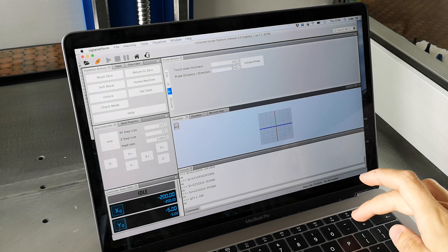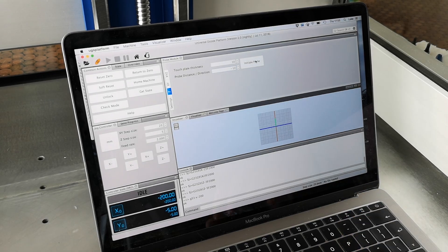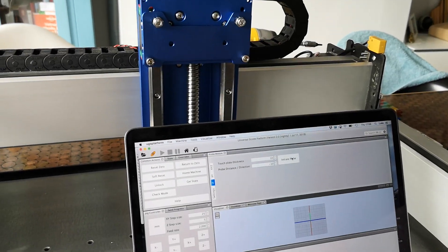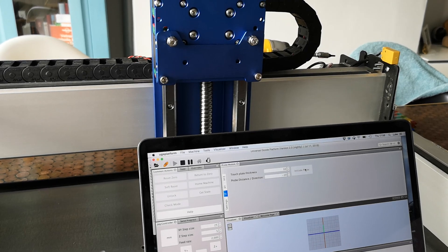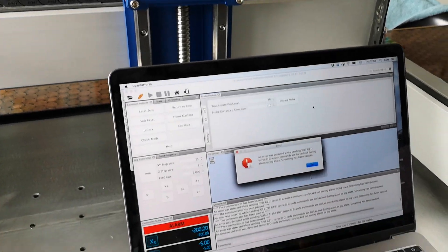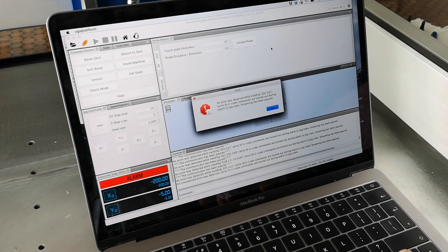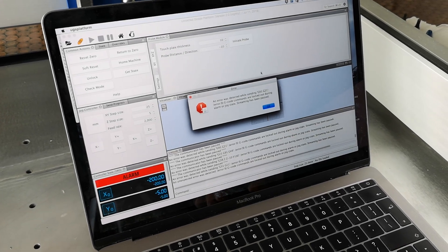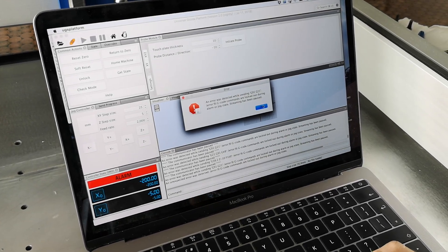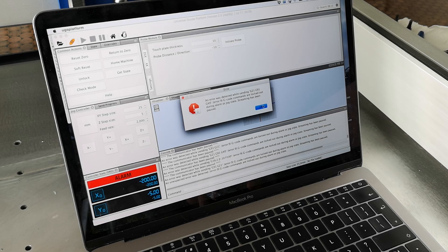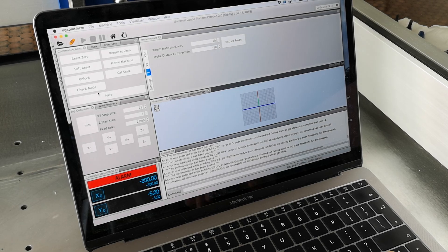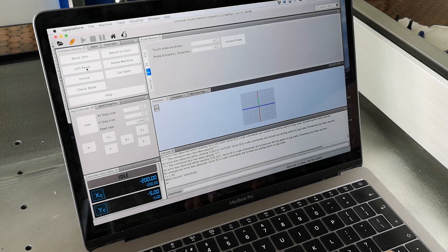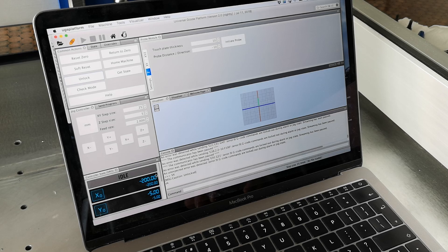So if I do minus 10, initiate probe, it can't probe because I've not got a probe attached. You can see it's moving downwards and it flags an error saying it can't probe because I have no probe attached. That's just saying it didn't hit it. So I'll click OK, get rid of those, and I can unlock the machine. So now it's back to where it started.